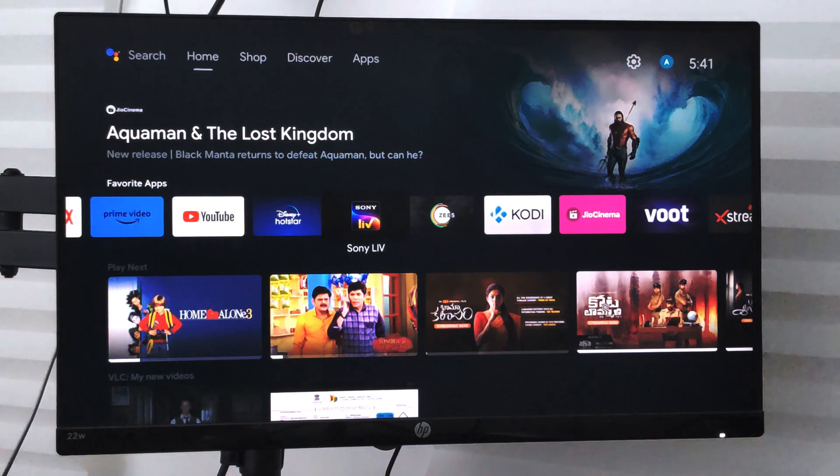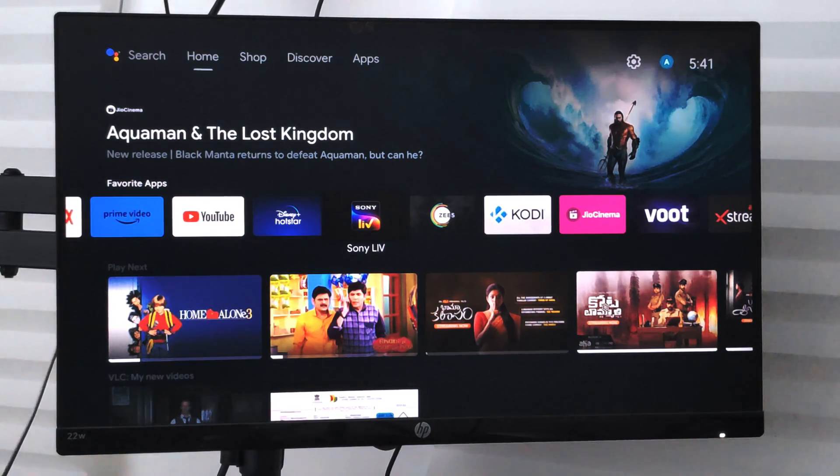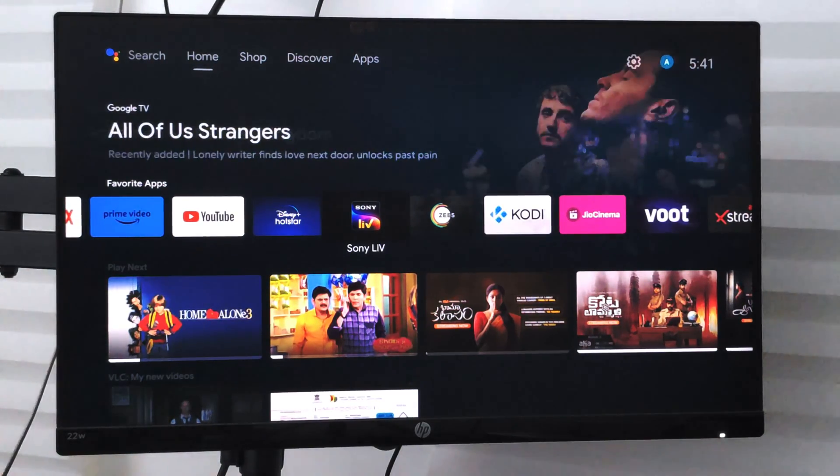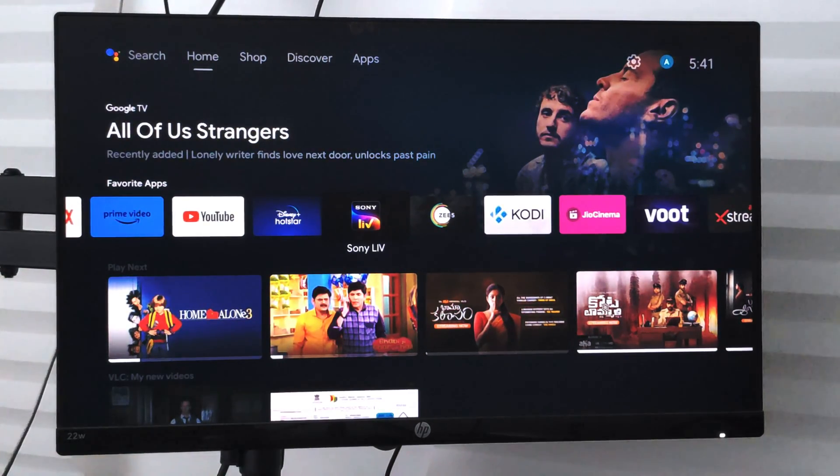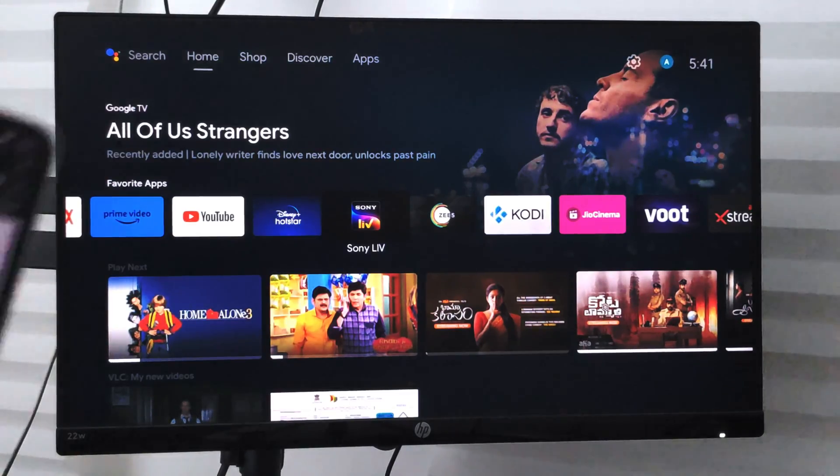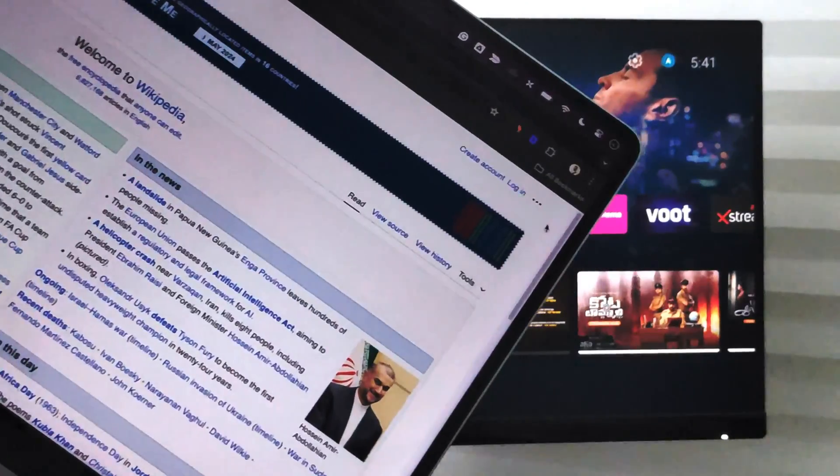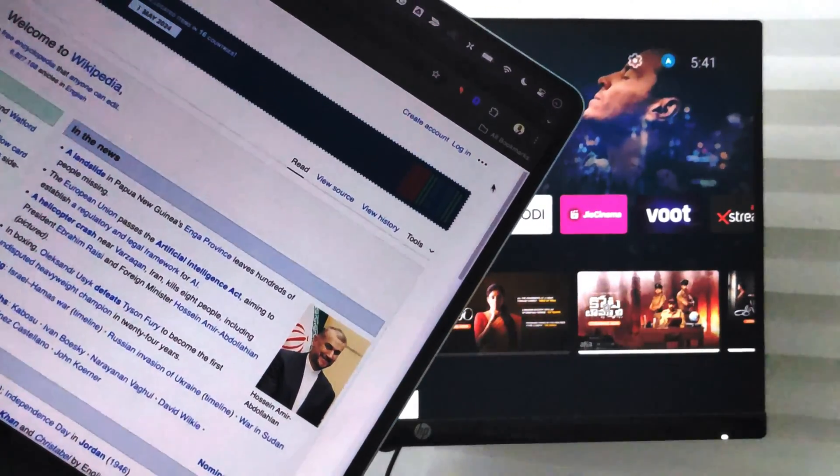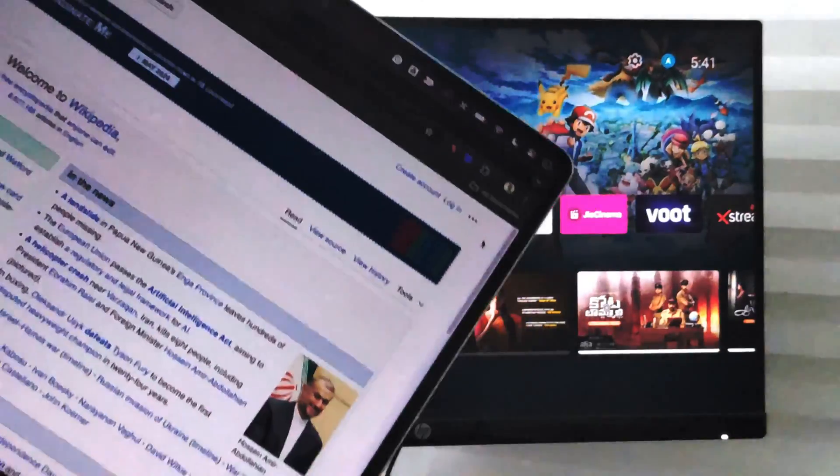Hello guys, in this video we are going to learn how to cast your Google Chrome tab or the Google Chrome browser on your Android TV. This is my MacBook and it's currently open with the Chrome browser.